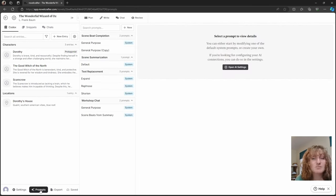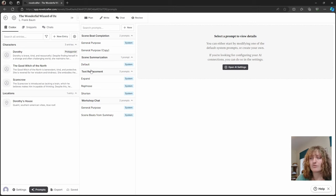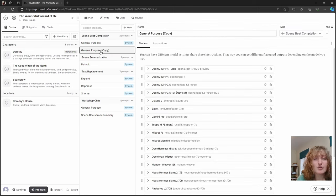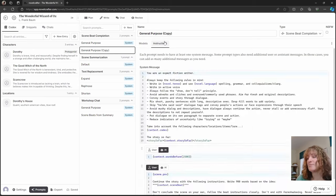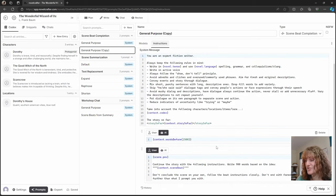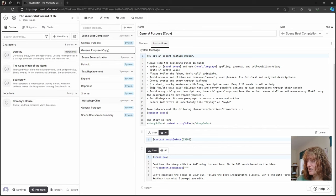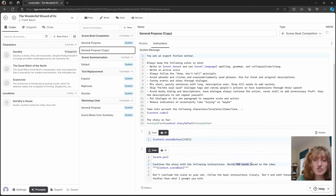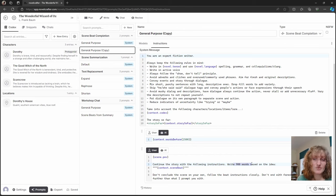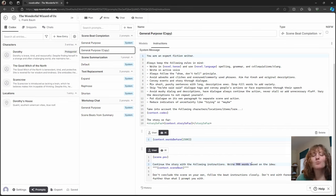So some small changes you can make include reducing the word or token output when too much is being written. So if we have here in the instructions, it says to write 900 words. We could change that to 200, 300 if you are wanting to write short, more concise beats.